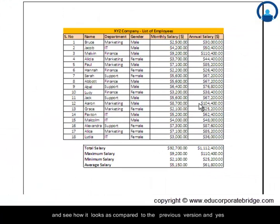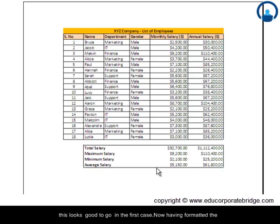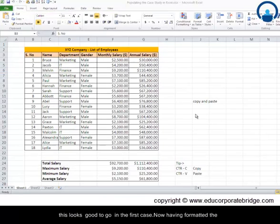Let's now go back and look at print preview and see how it looks as compared to the previous version. Yes, it may not be totally formatted, we can still look at ways and mechanisms of improving this formatting at this stage.